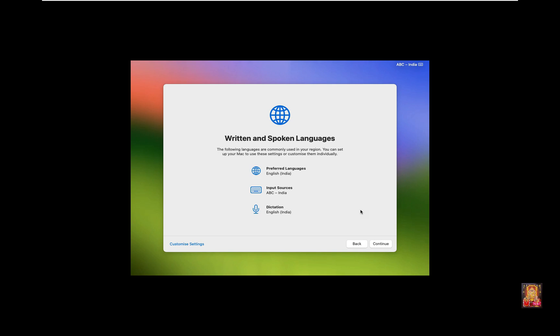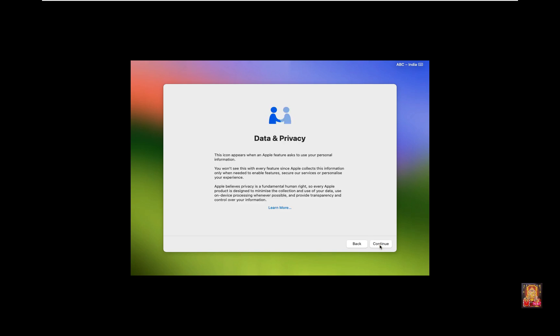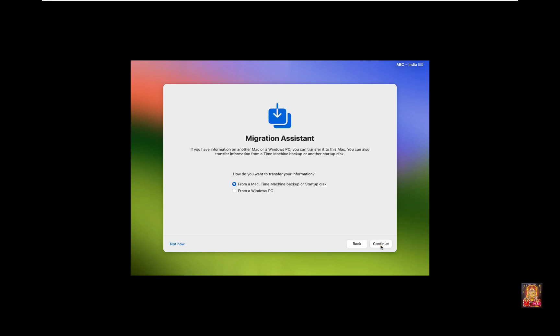Written and Spoken Languages. Click Continue. Accessibility Option. Click Continue. Data and Privacy. Click Continue.